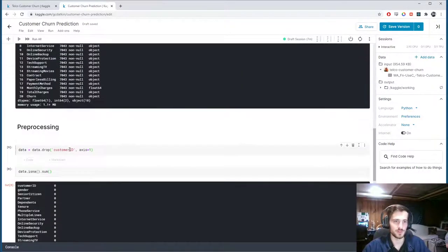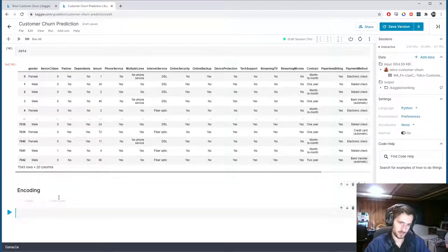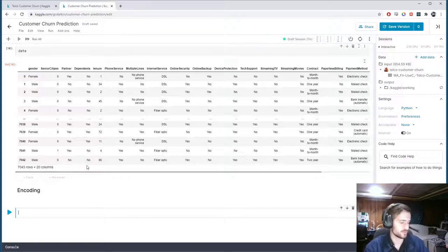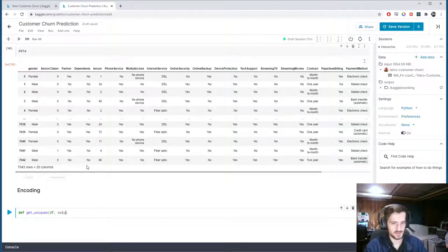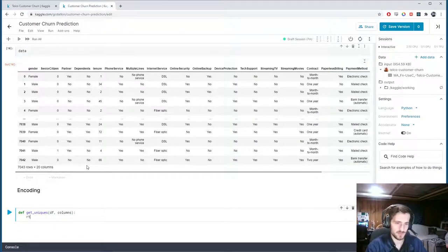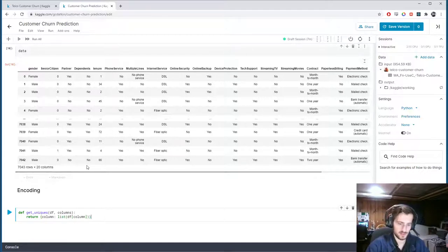Since we don't have any problem with null values, let's start encoding. We're going to write two functions. One will be get_uniques, which will take in a dataframe and a list of columns that we want to get the unique values for, and it's going to return a dictionary that maps a column name to a list of the unique values in that column.